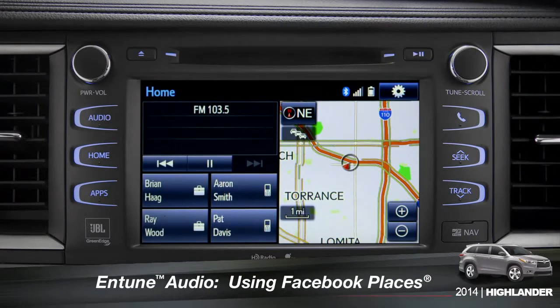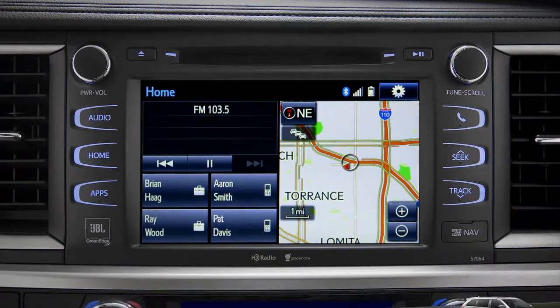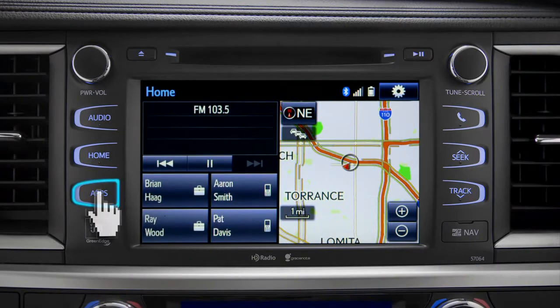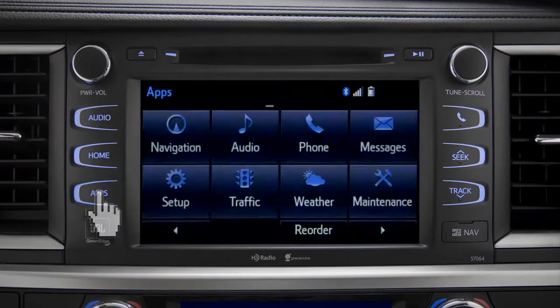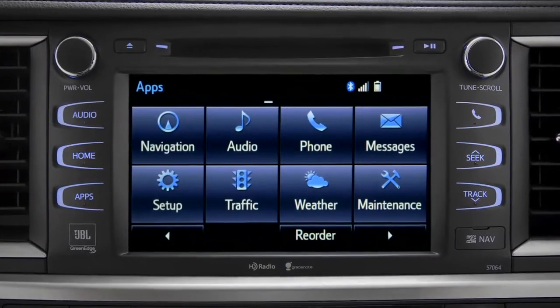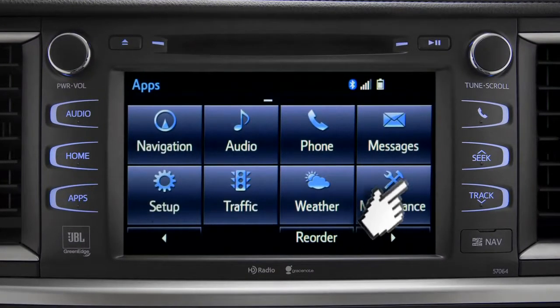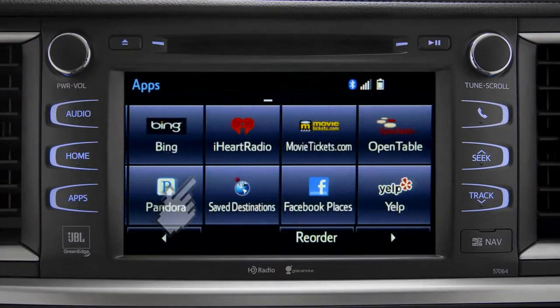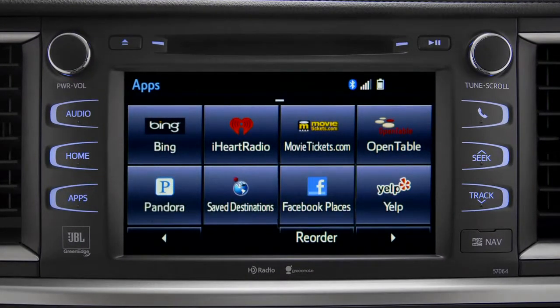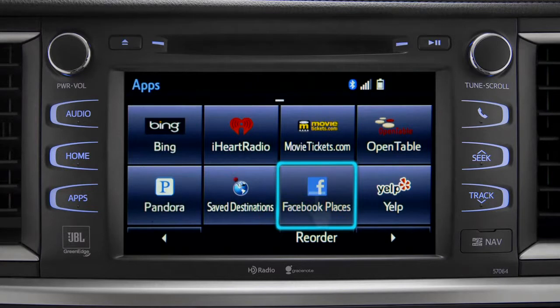When you pull up to a location and you want to tell your Facebook friends you've arrived, start by pressing the Apps button. Swipe over until you see the Facebook Places icon and tap it.